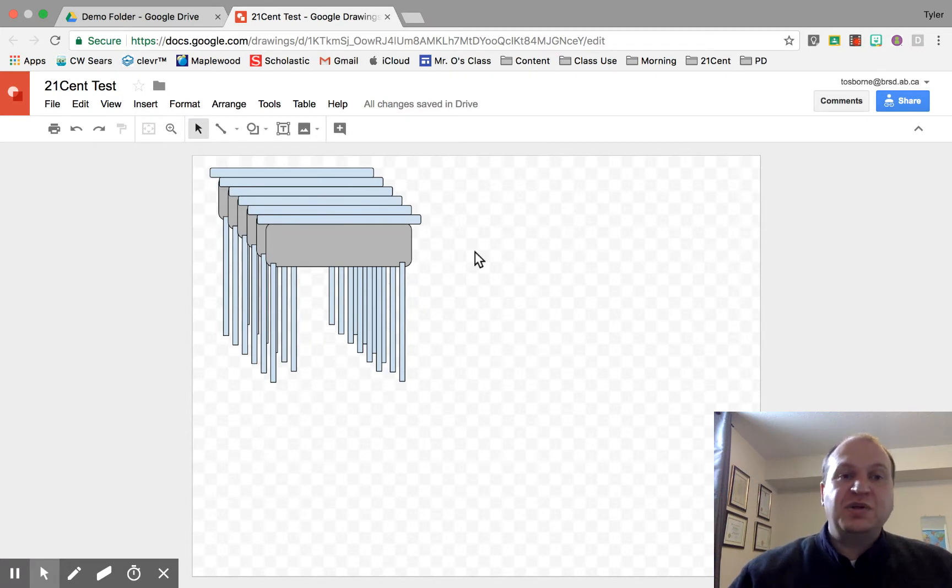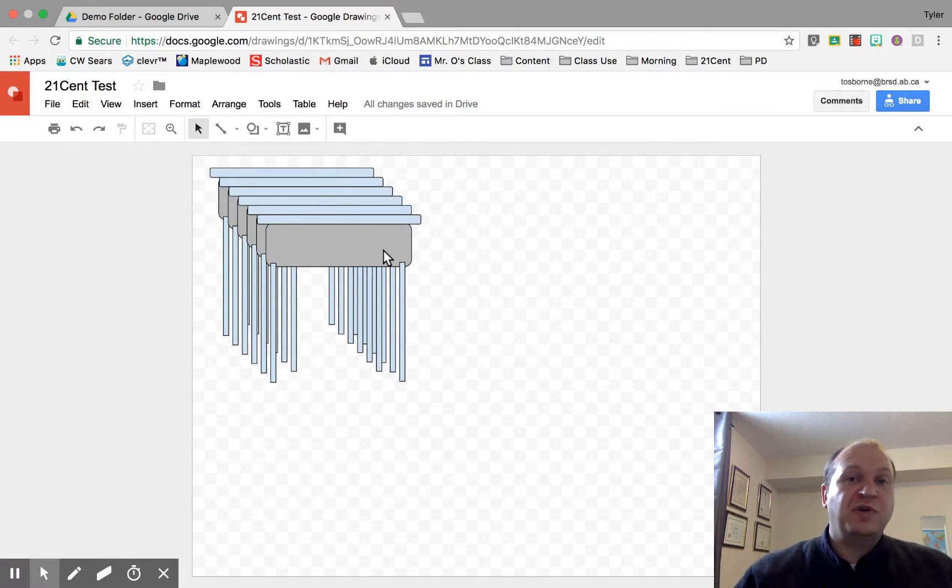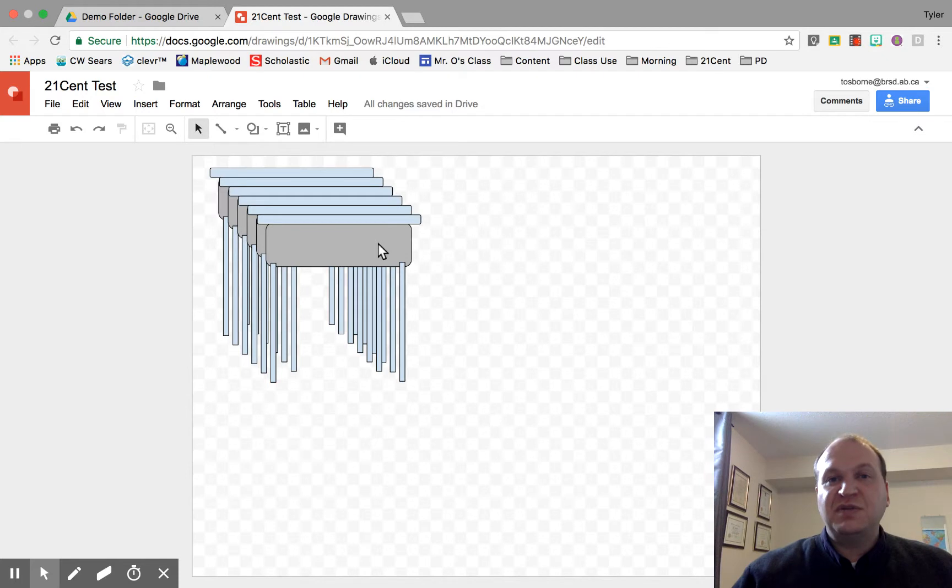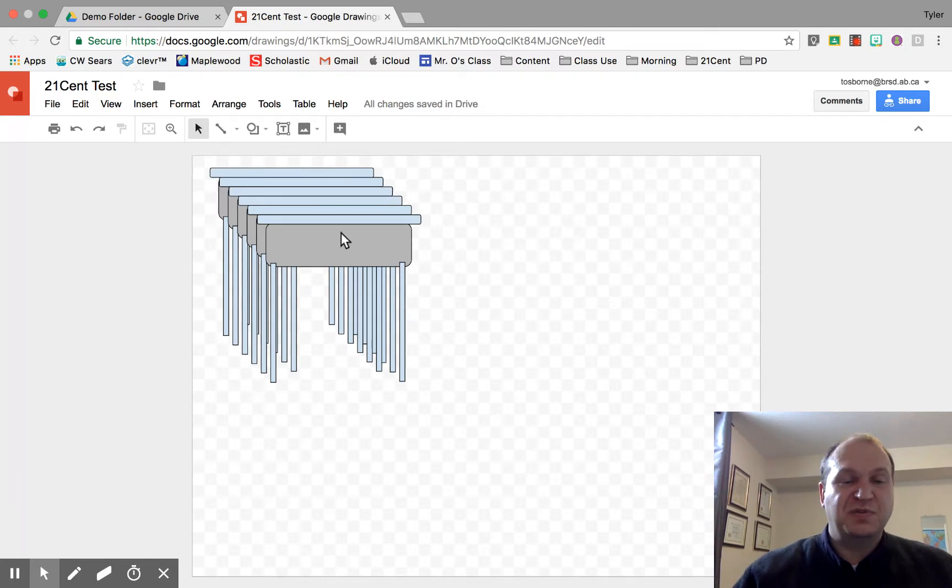I'm going to show you how to move objects inside of Google Drawings using your keyboard, which is a great way to fine-tune your drawings and get that exact placement that you want. Sometimes using a mouse can be a little bit frustrating, especially if you're using a Chromebook because some of those mice aren't very good.